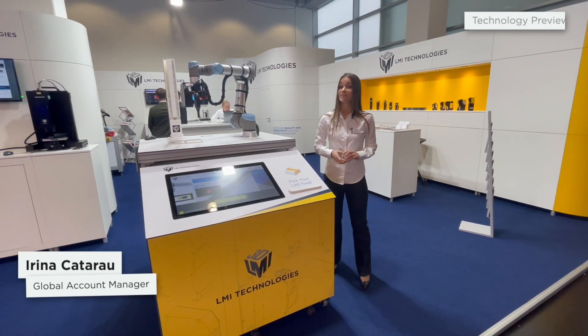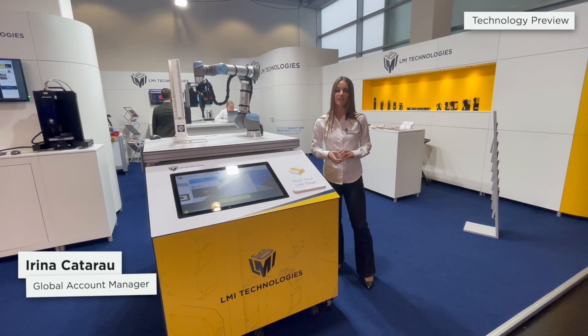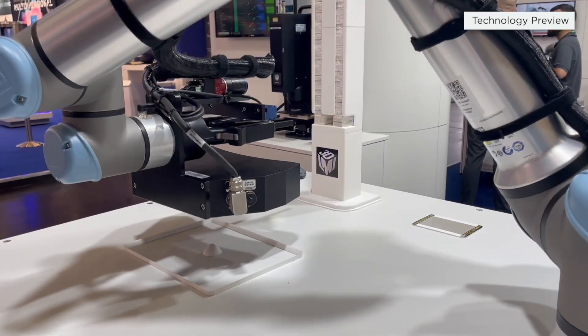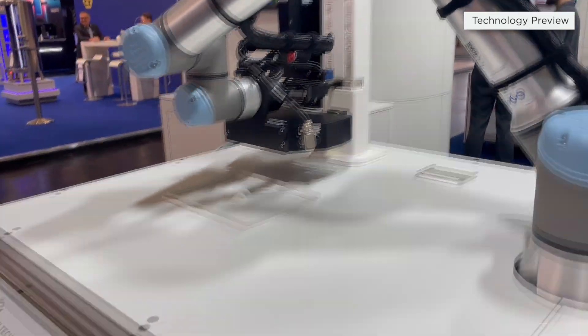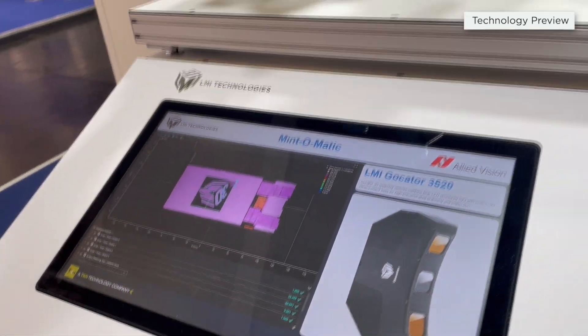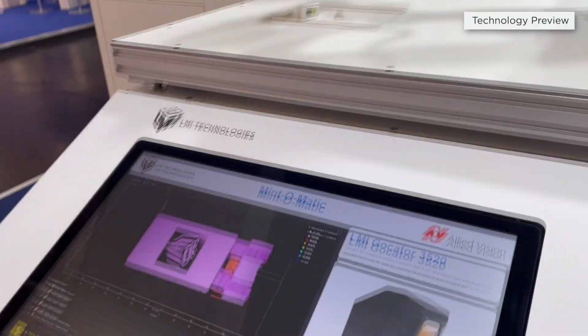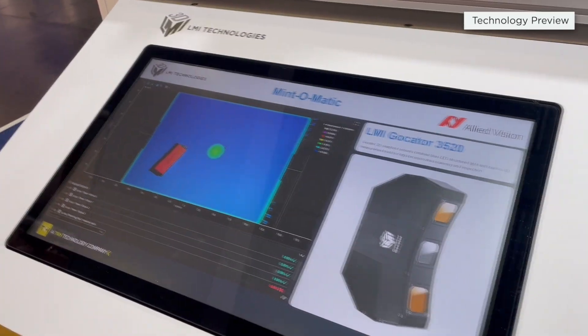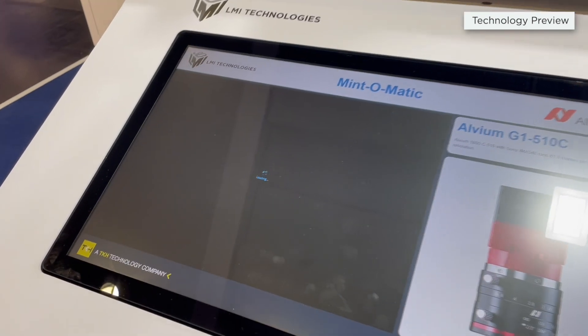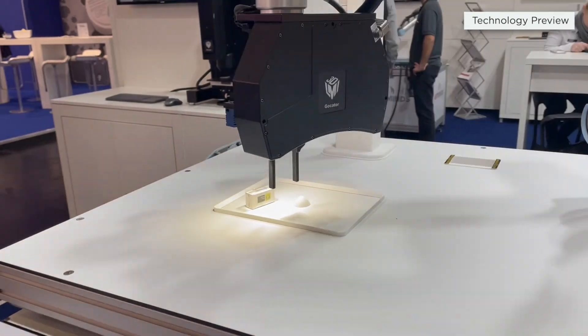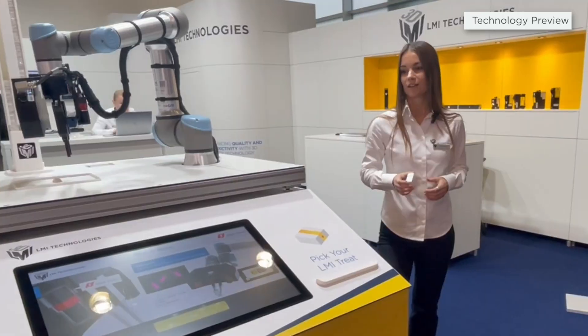One of the setups we are presenting today is actually an interactive one, giving the customer the possibility of winning some prizes. We are going to decide a side of the candy. Afterwards, we are using our snapshot sensor to give the coordinates to the robot where to go and pick up the candies. With a 2D camera from live vision, we are reading the side and within the software, we are taking the decision if the customer won or not.